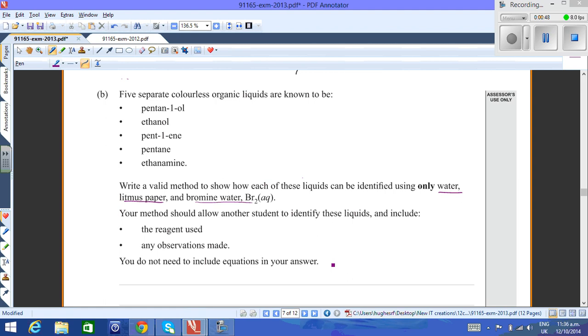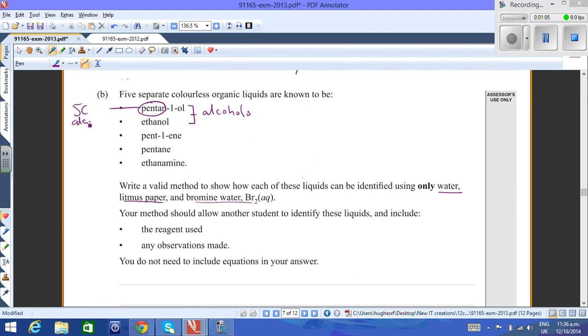I'm just going to do a brief answer for this based on the type of organic family that you have. The first two here are alcohols - pentanol and ethanol are both alcohols. It's important to point out that pentanol is a five carbon alcohol. As you increase the length of the carbon chain, the aqueous solubility decreases.